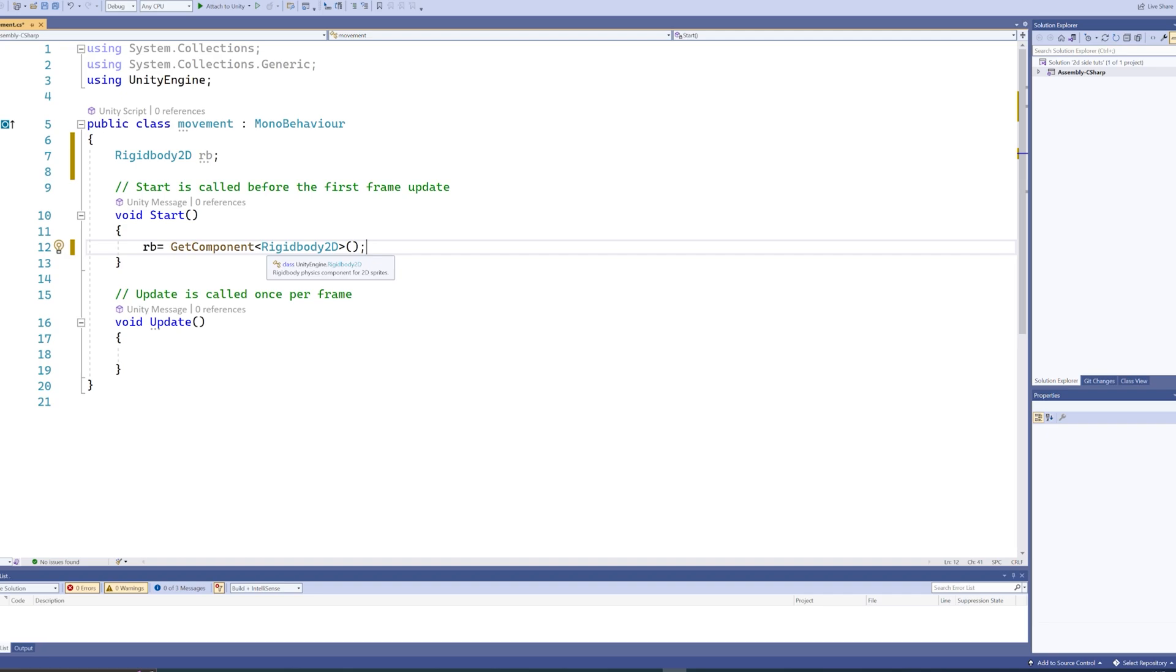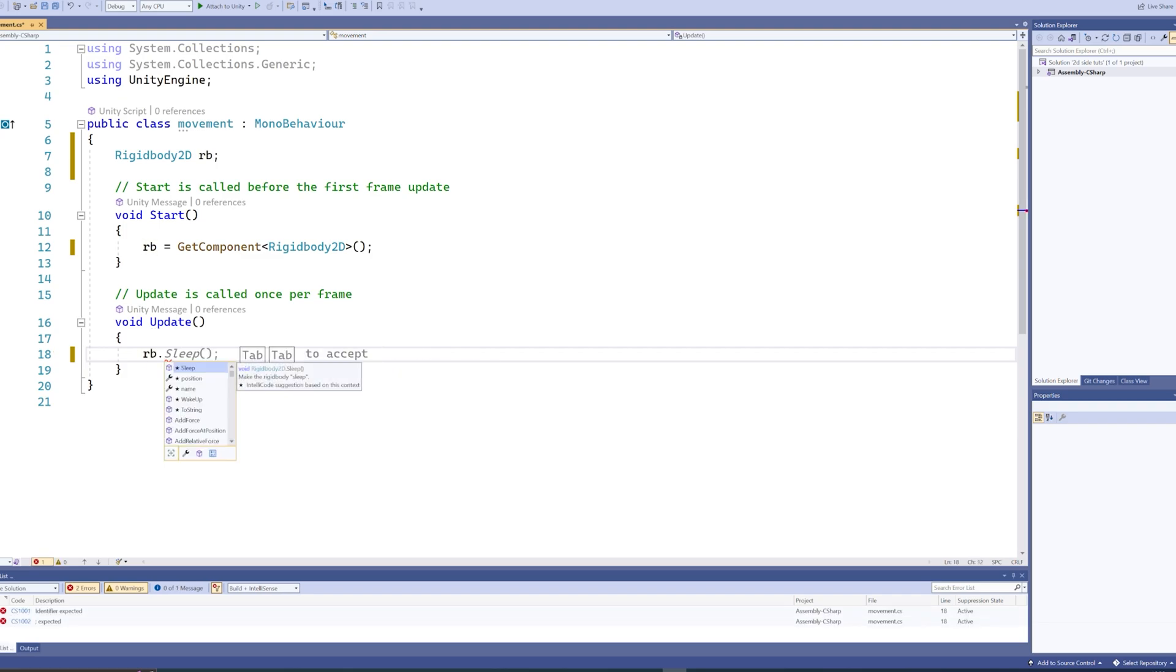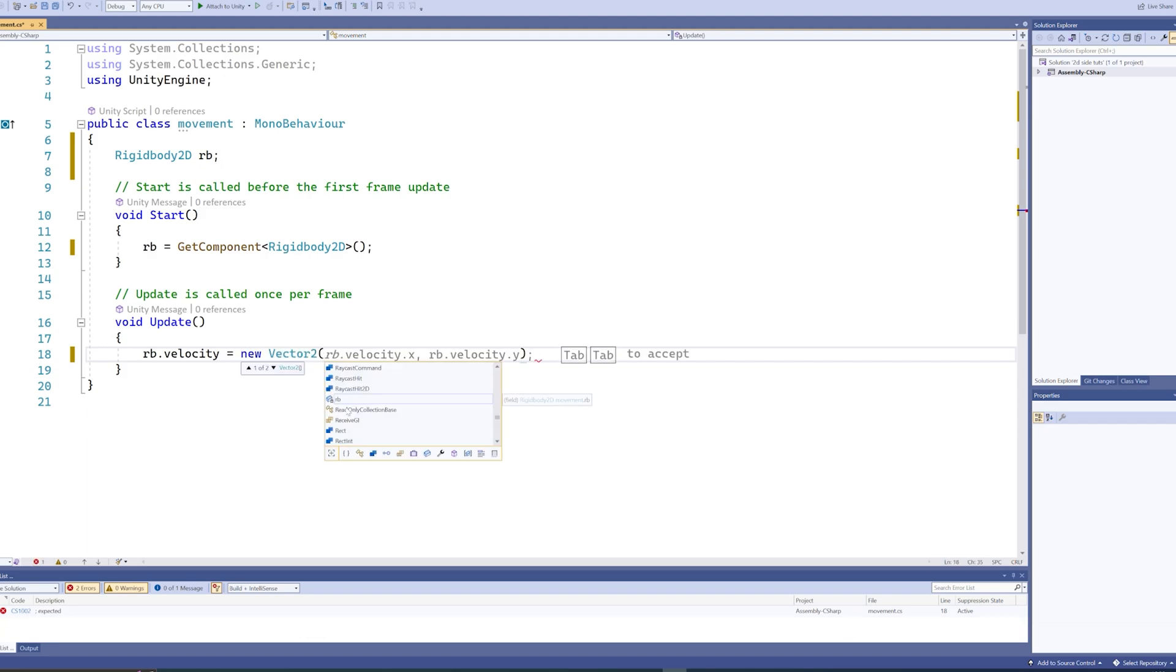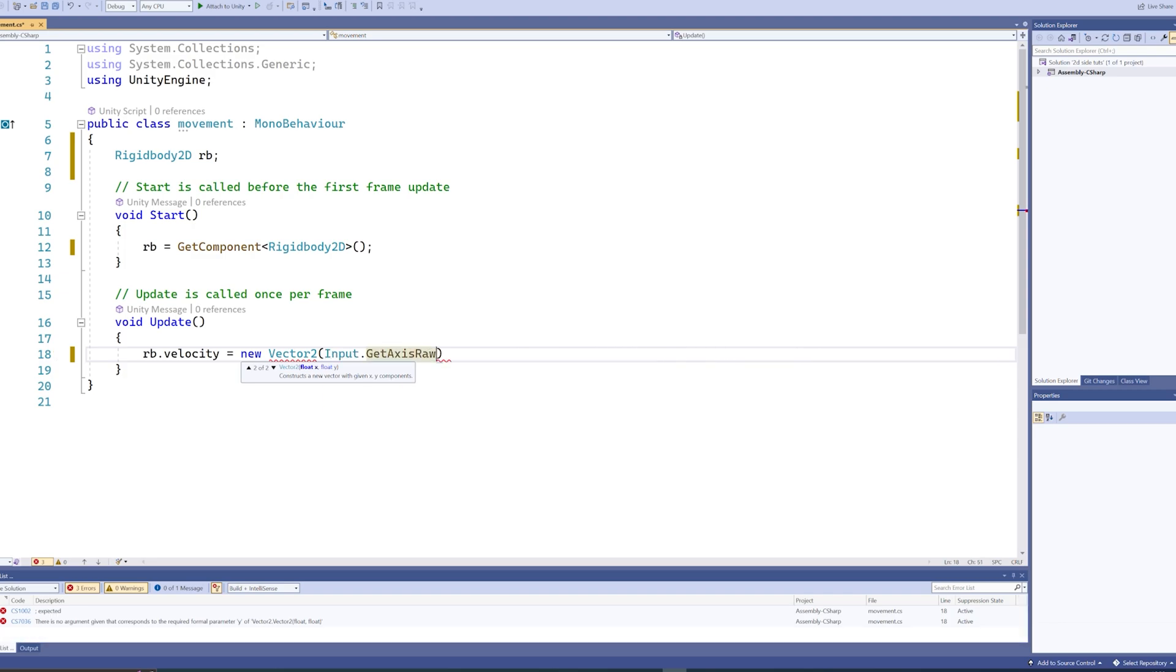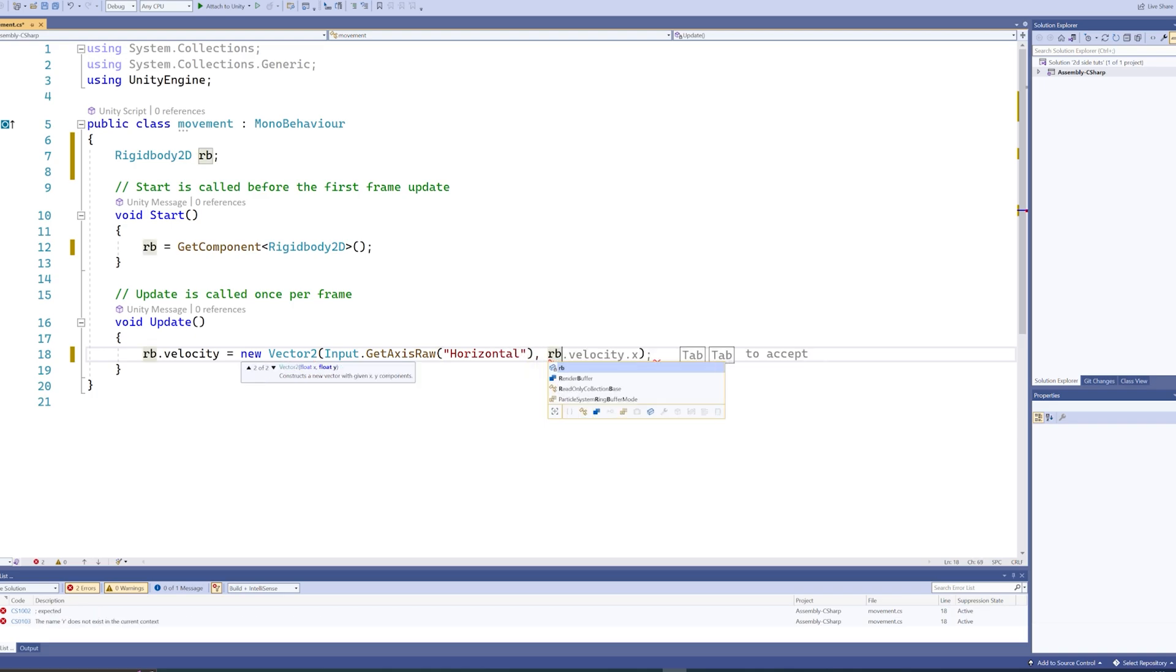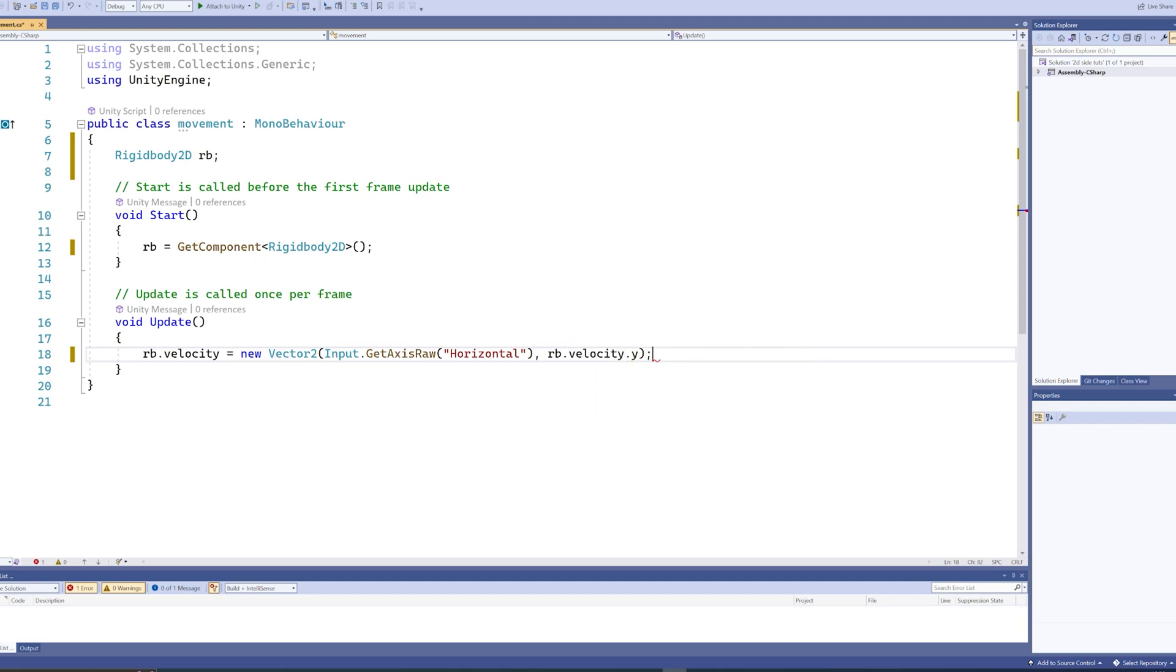Then in the Update function, which is the code that runs every frame during the game, we can now say rb.velocity equals new Vector2, and we'll say Input.GetAxisRaw. In parentheses we say horizontal, and then for the second parameter we say rb.velocity.y.